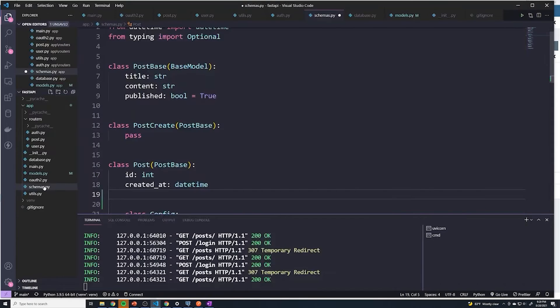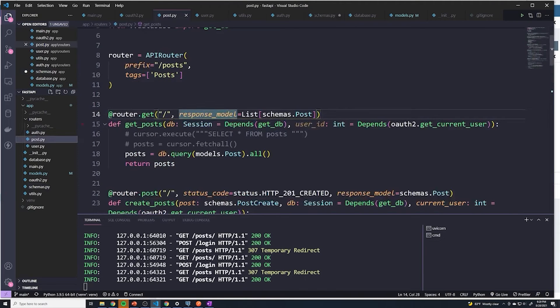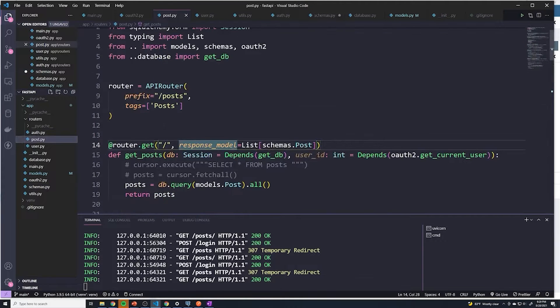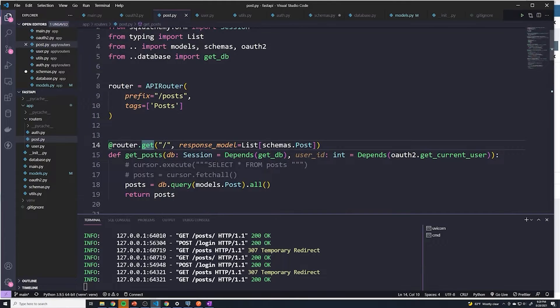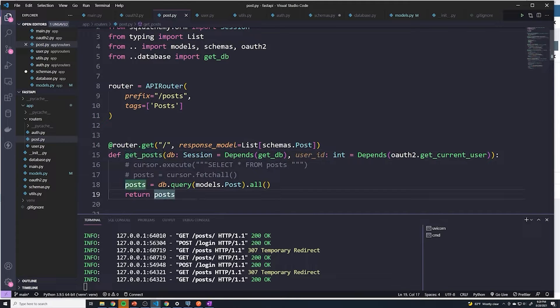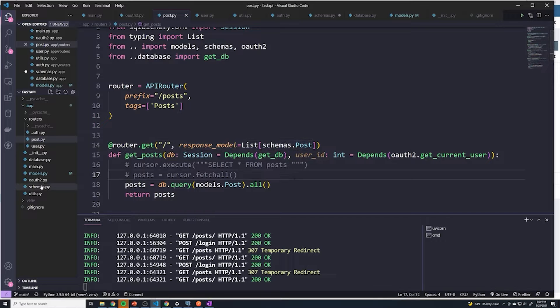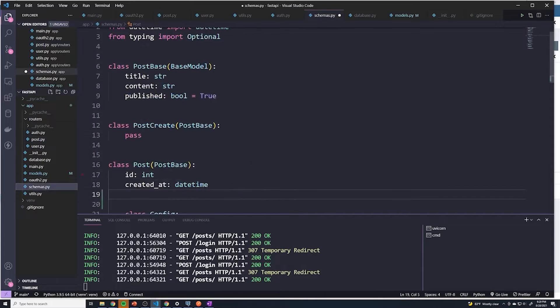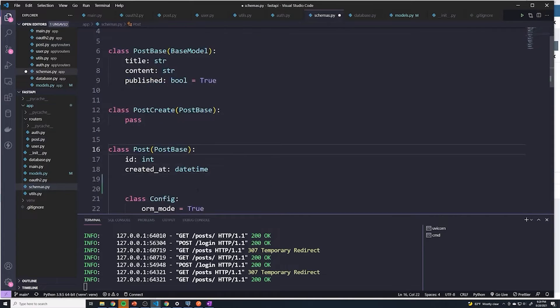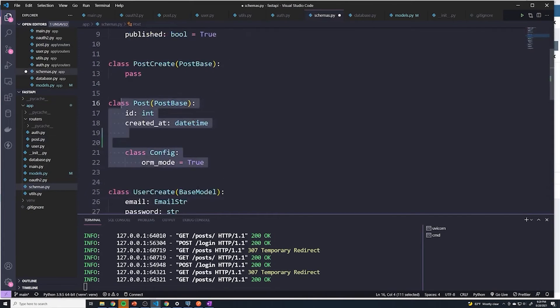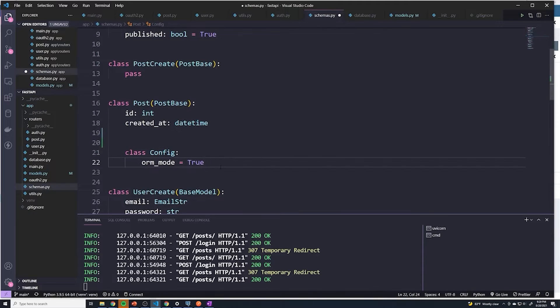Let's go to our code. If you actually go to the posts router and take a look at the get all posts, you'll see that the response model is going to reference schemas.post. So let's go to schemas.post. You can see that this is what we're using to return. This is the schema that we're going to use for returning posts to a user.